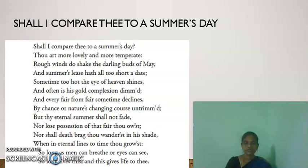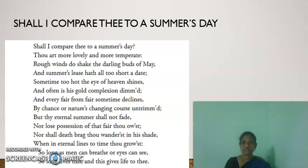The sonnet concludes: 'So long as men can breathe, or eyes can see, so long lives this, and this gives life to thee.'